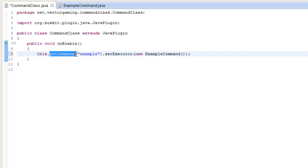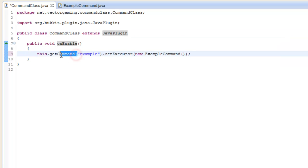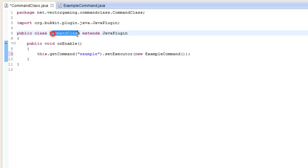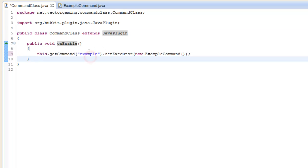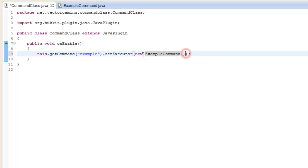The way this works: getCommand is a method that's part of the JavaPlugin class. It's in there, which is why you can use it, because this class extends JavaPlugin. Getting the command "example" means we're getting that command, and we're setting the executor - the execution class - to a new ExampleCommand instance.